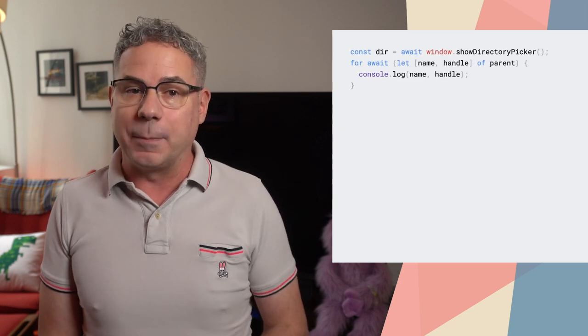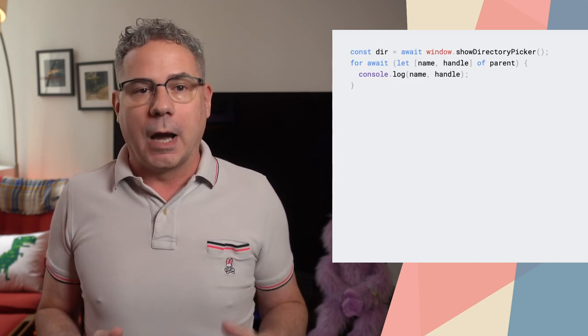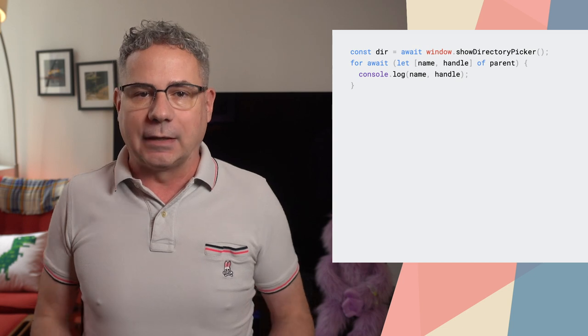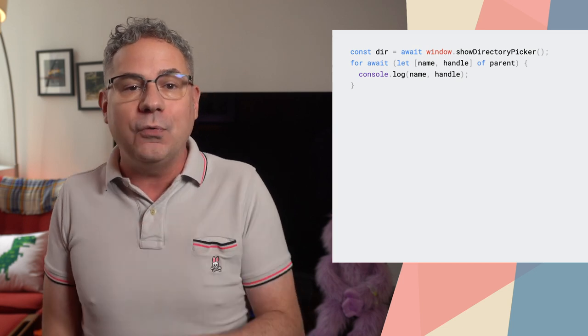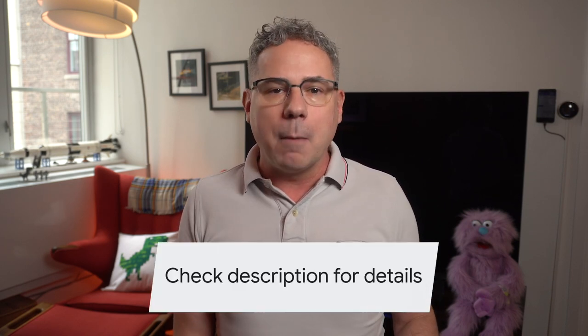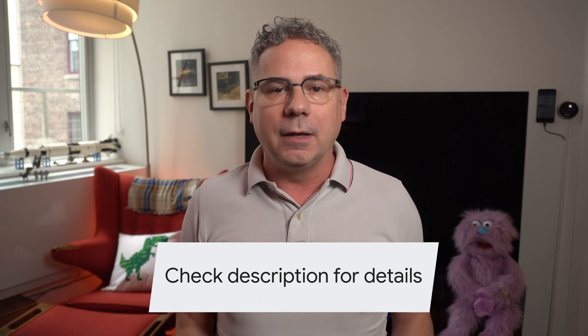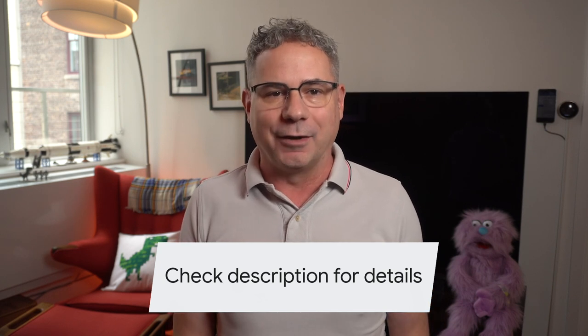Calling showDirectoryPicker will open a directory, allowing you to get a list of files or create new files in that directory. Perfect for things like IDEs, media players, and things that interact with a lot of files. Of course, before you can write anything, the user must grant write permission. There's a lot more to the API, so check out the article on web.dev.